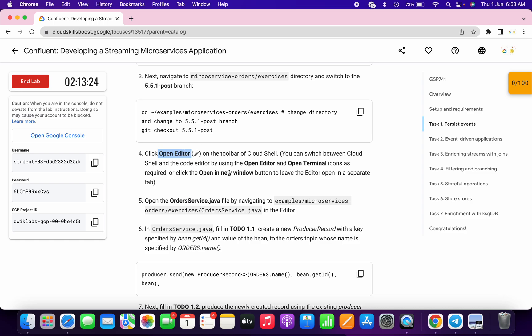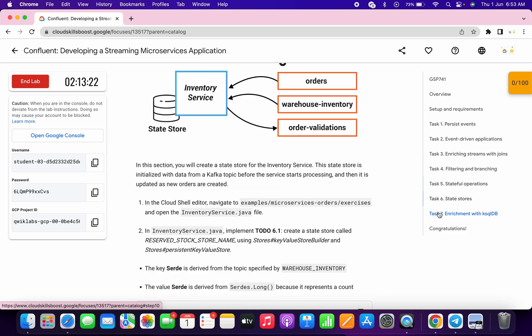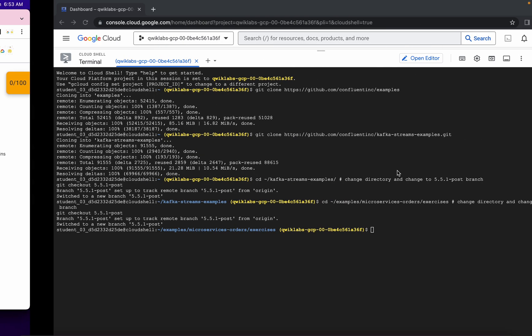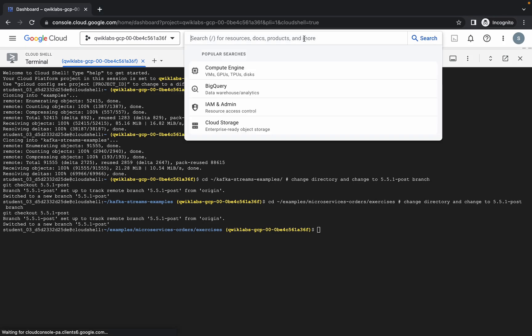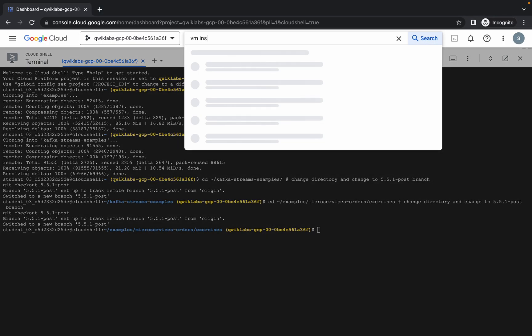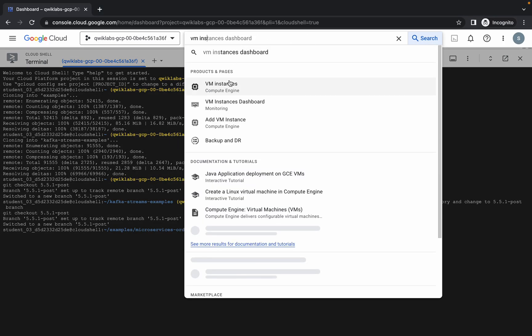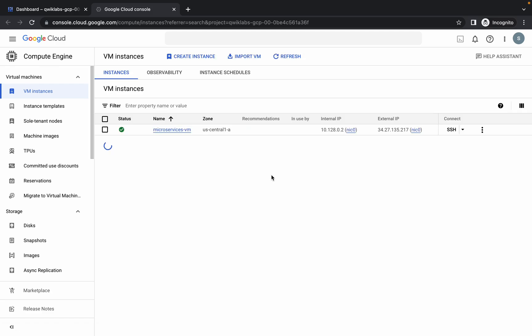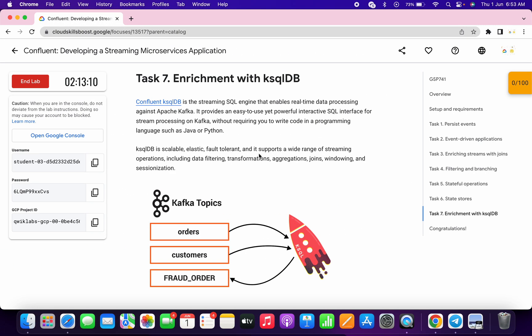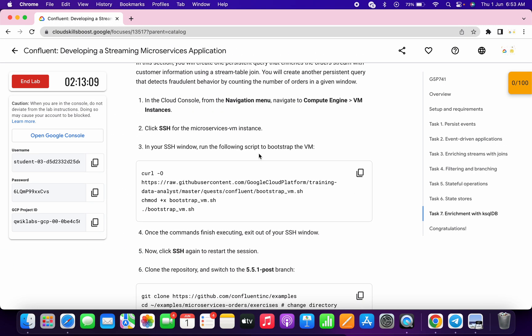Just come to task number seven. First of all, search for the VM instance, open it in a new tab, come back, and click on the access button. It will take a couple of seconds to establish a connection. Meanwhile, scroll down and copy this first command.